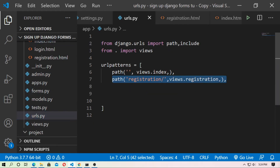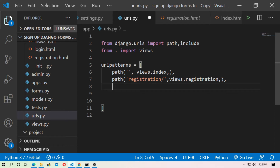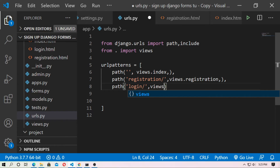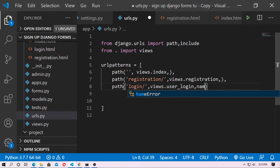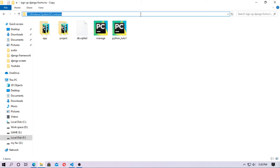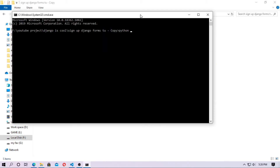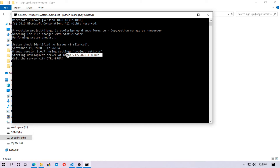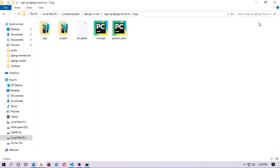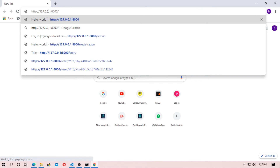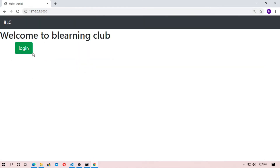Now go to urls.py and create a path for login. Add the path 'login/', pointing to the function user_login, with the name 'login'. Open the command prompt, type python manage.py runserver, copy the URL, and go to the browser. You can see the login page.